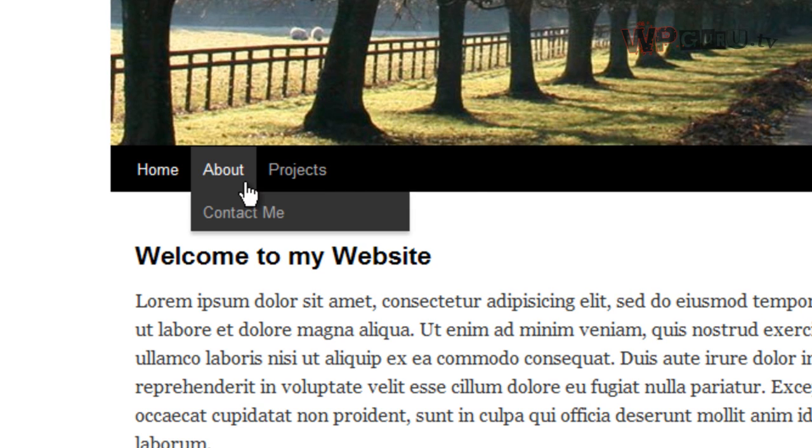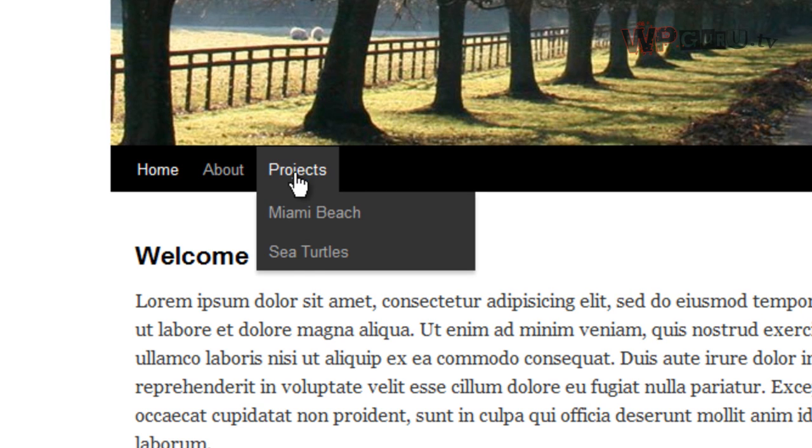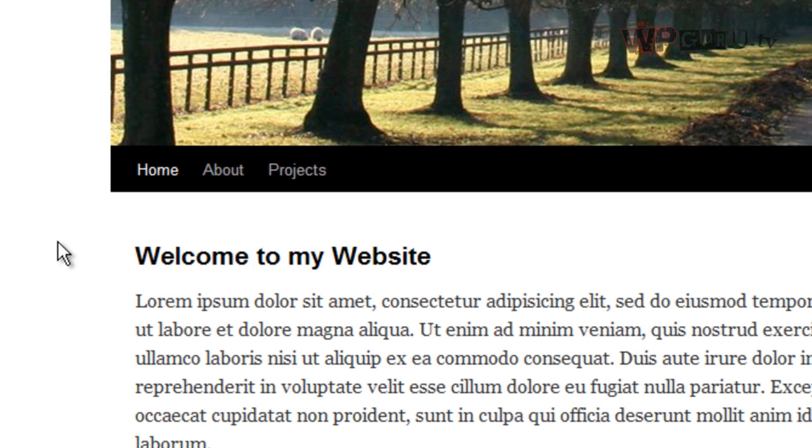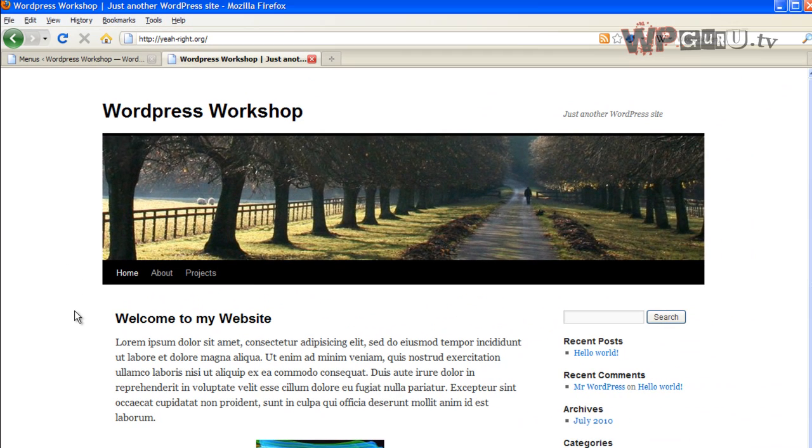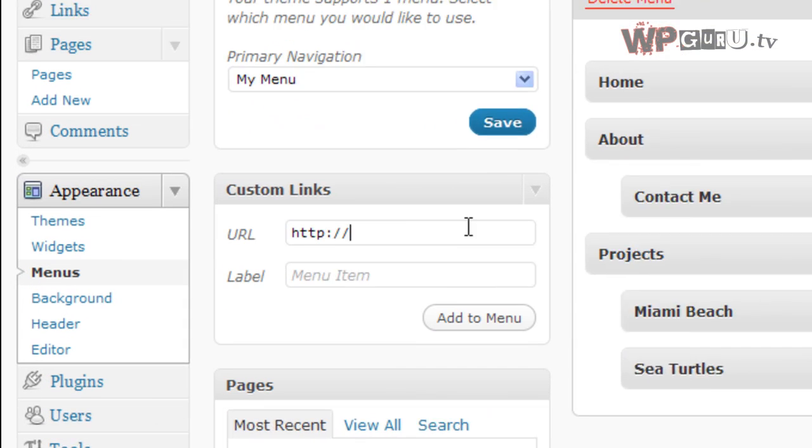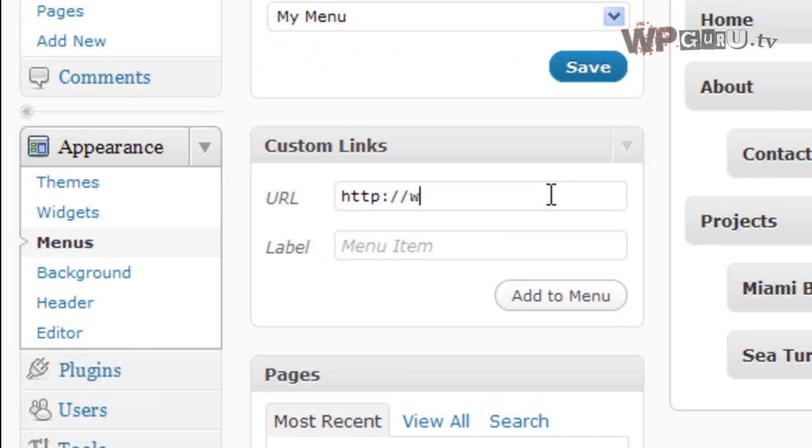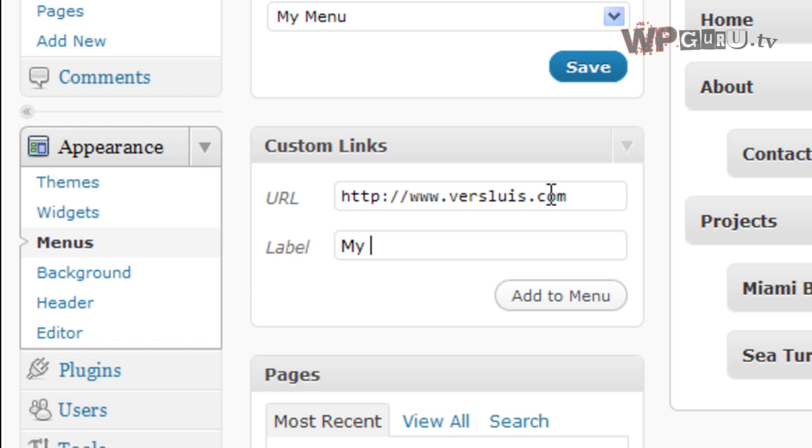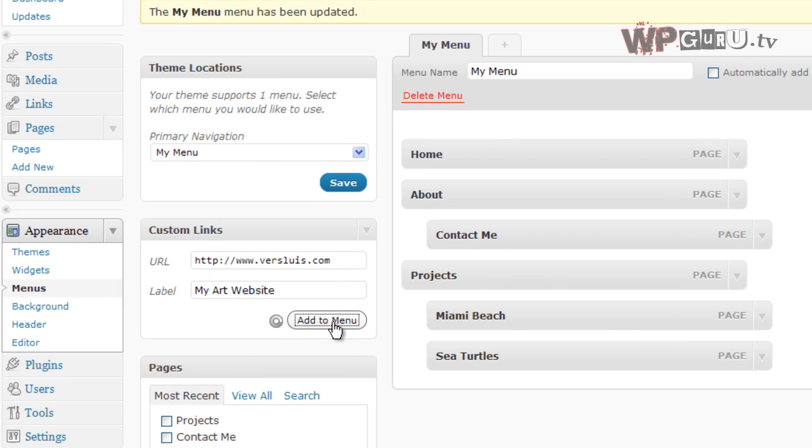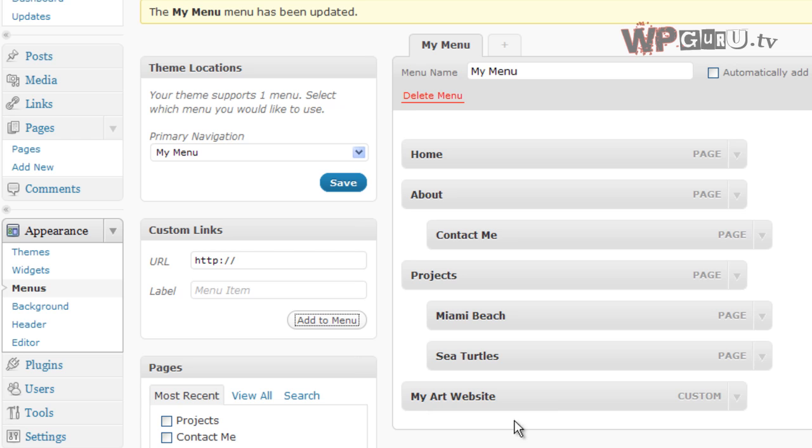Projects, everything is there underneath it. Now, I can also, while I'm at it, link to something external, like a website of mine, like a different website perhaps. So I would say, this is the URL, and I'll give it a label. I'll just call it my blog maybe, or my art website. Add this to the menu, and position it wherever you like.